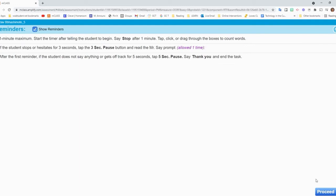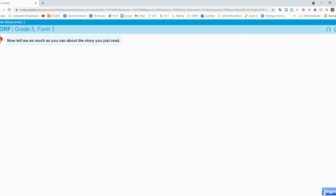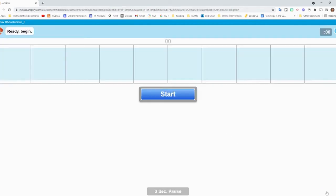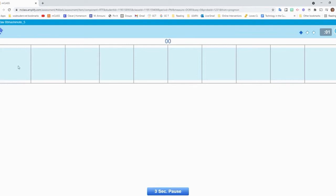And now it's going to have them do a retell. So I'll click proceed and I say, now tell me as much as you can about the story you just read. And I click begin. And then I say, ready, begin and click start.